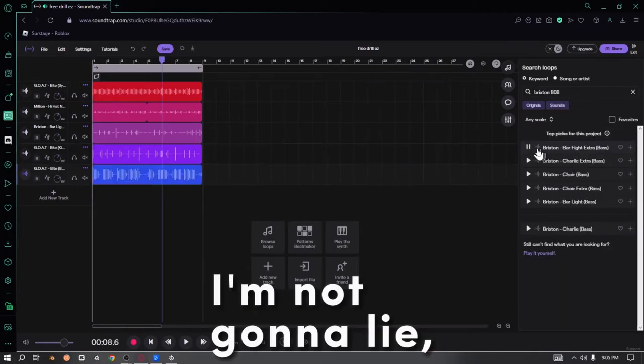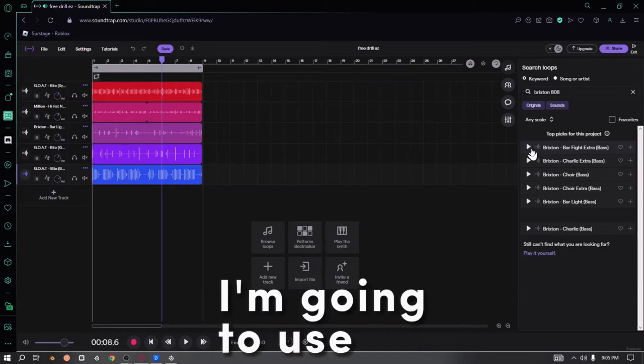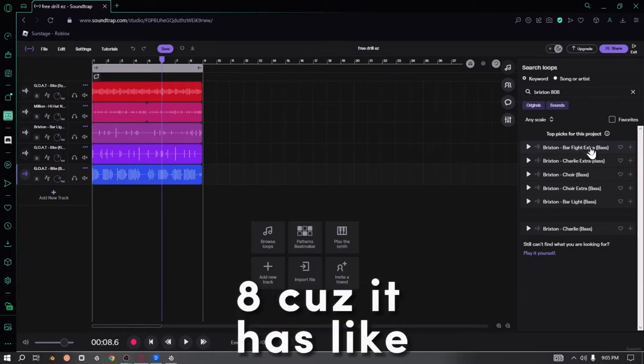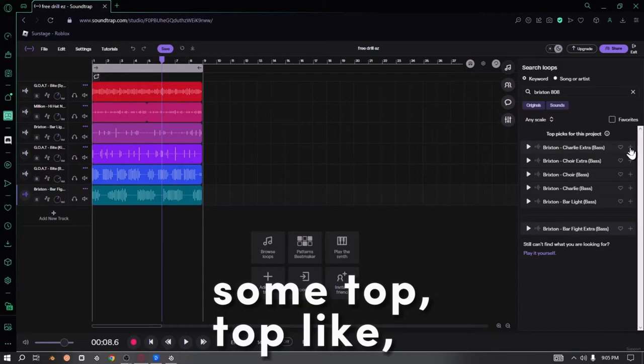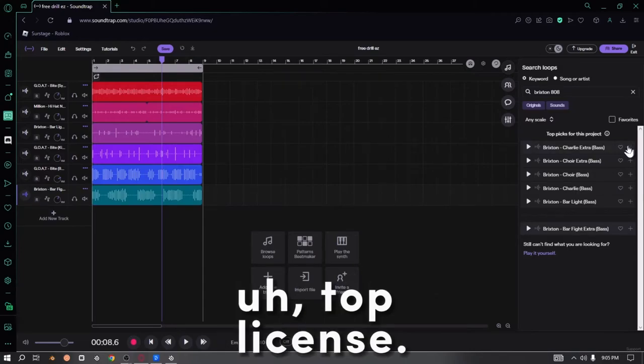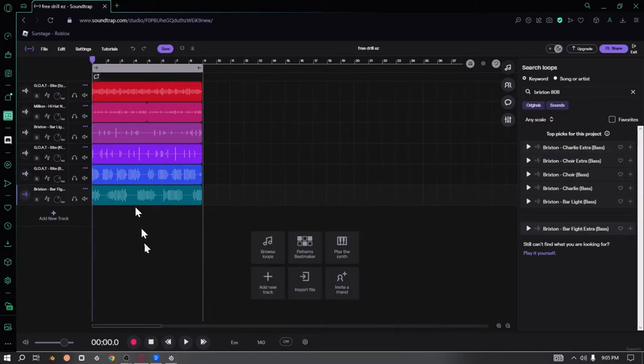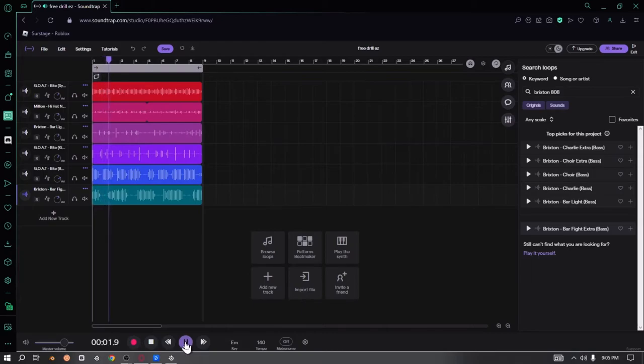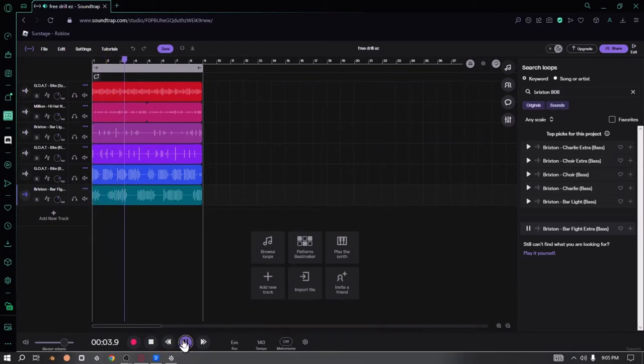I'm not gonna lie, I'm going to use this Barfight 808 because it has some top to it, so it sounds nice. Oops. Oh yeah, this is fire.